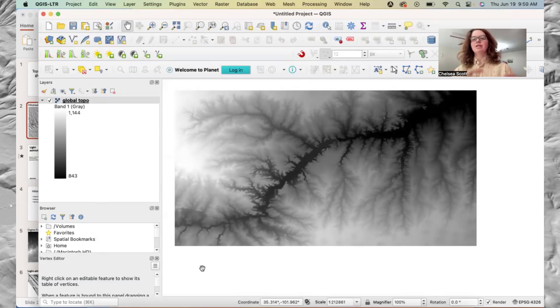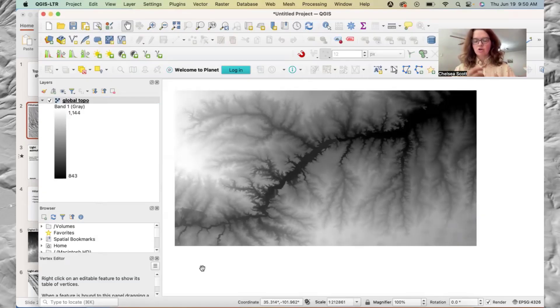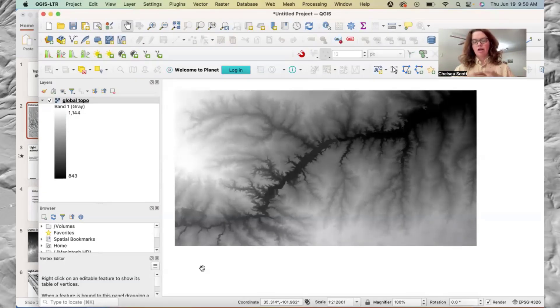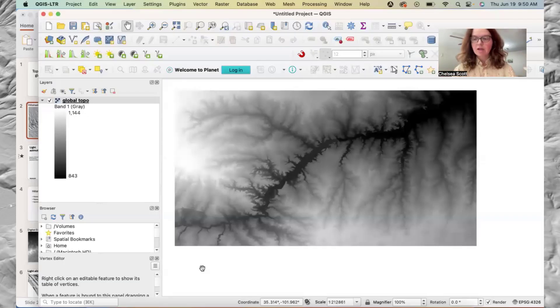To make this hillshade correctly, we need a scaling factor which is called the Z factor, for informing QGIS of the different scale of our horizontal and vertical units.